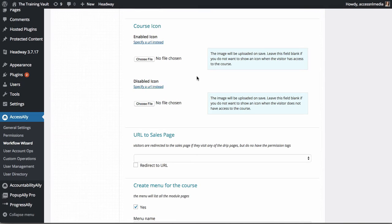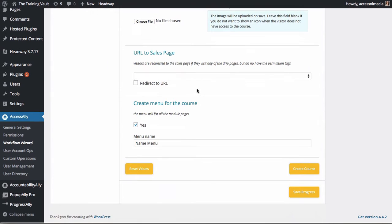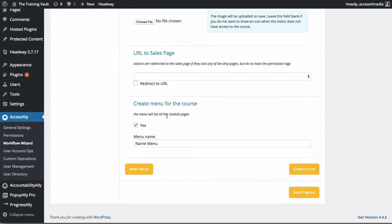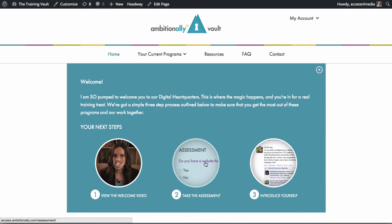Easily set up your course icons and send people to a sales page or a one-click upsell if they don't yet have access to the course. But that's not all.